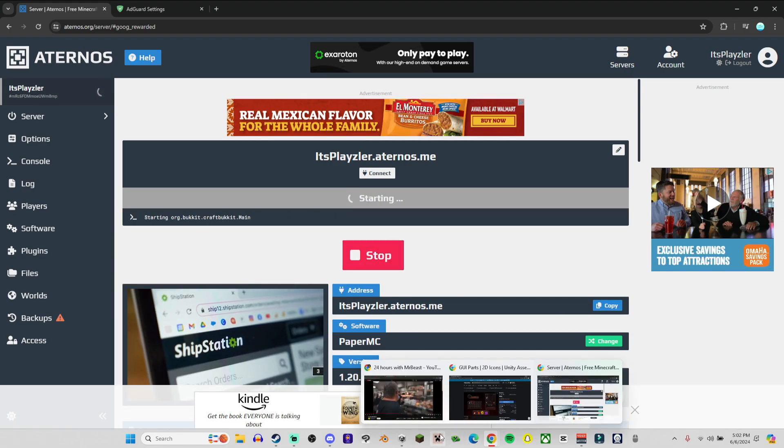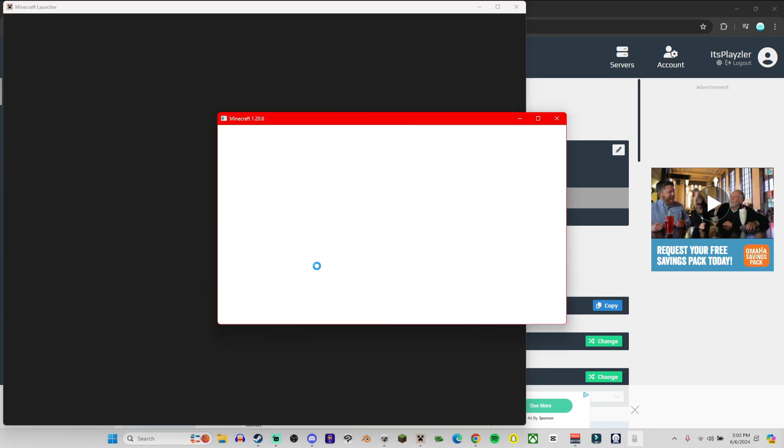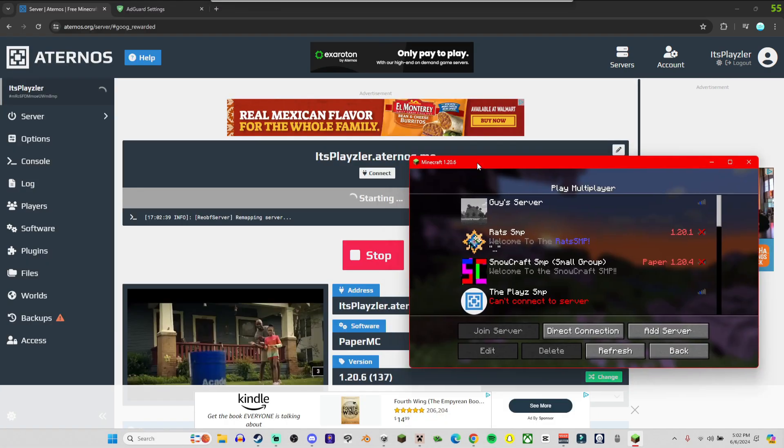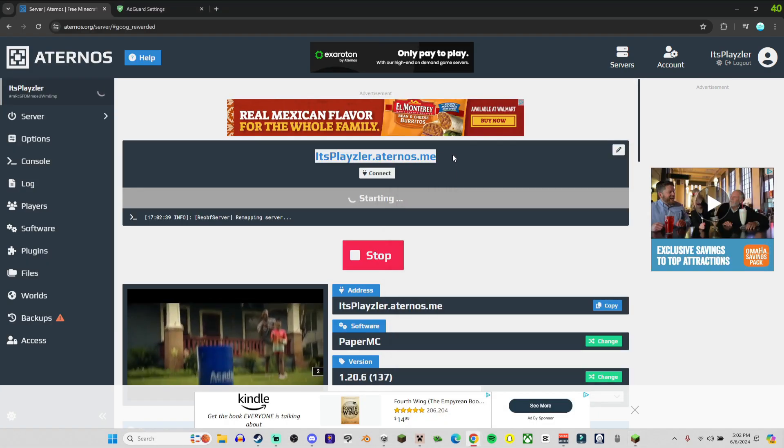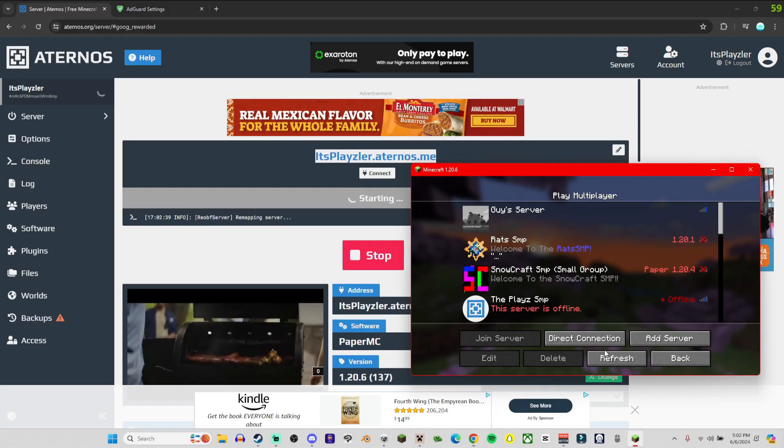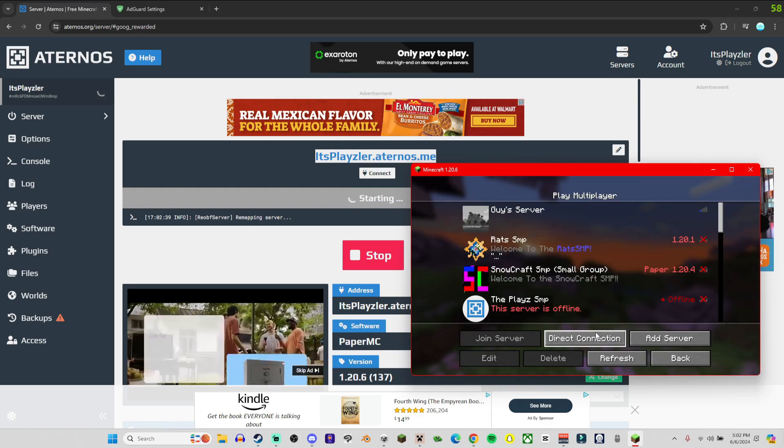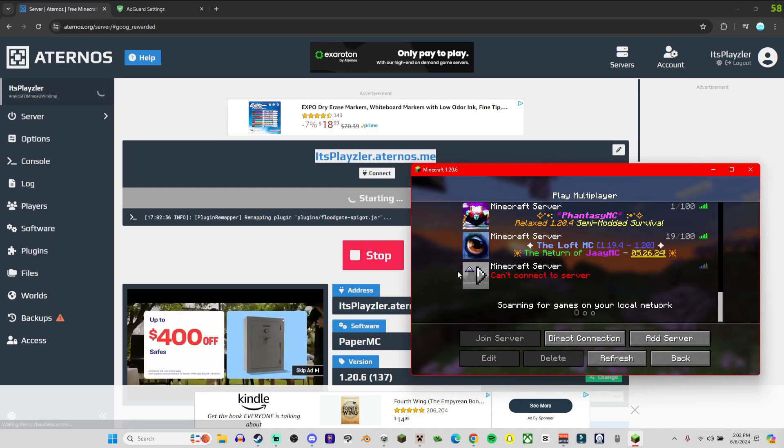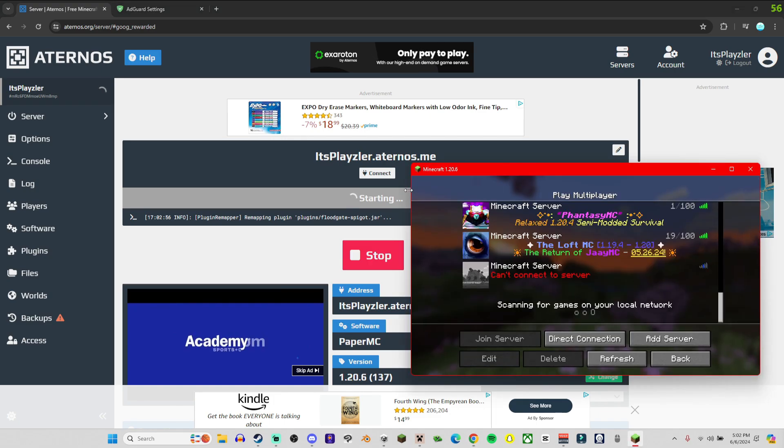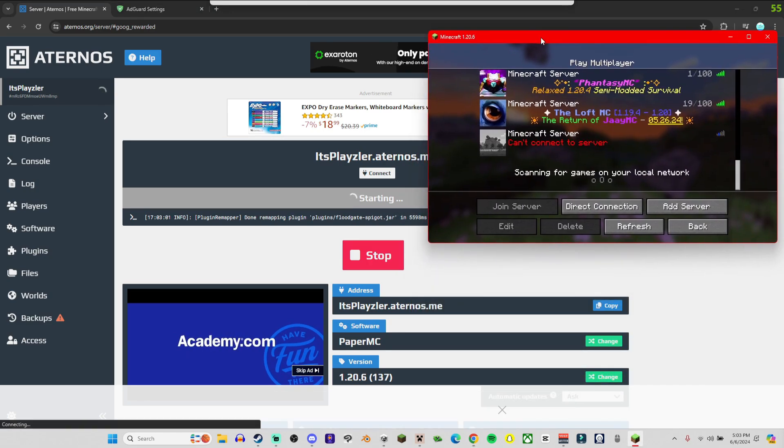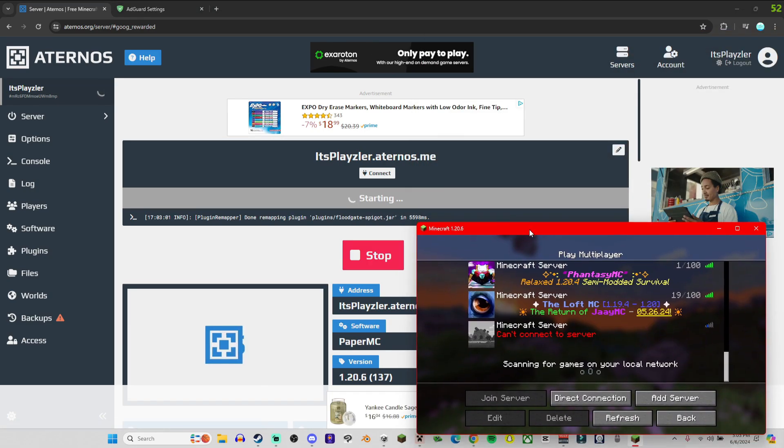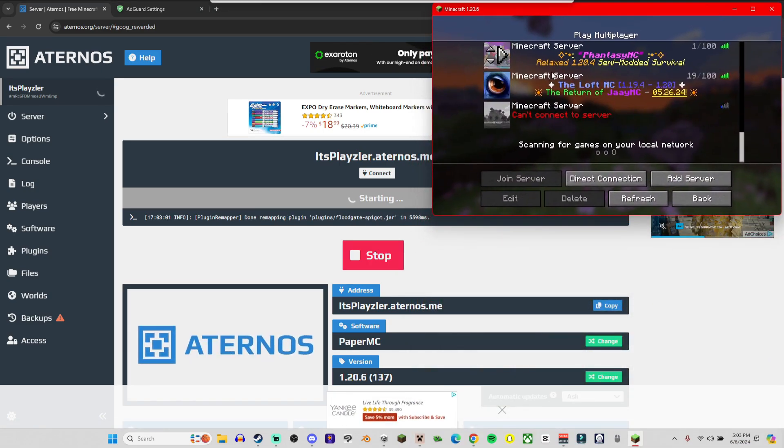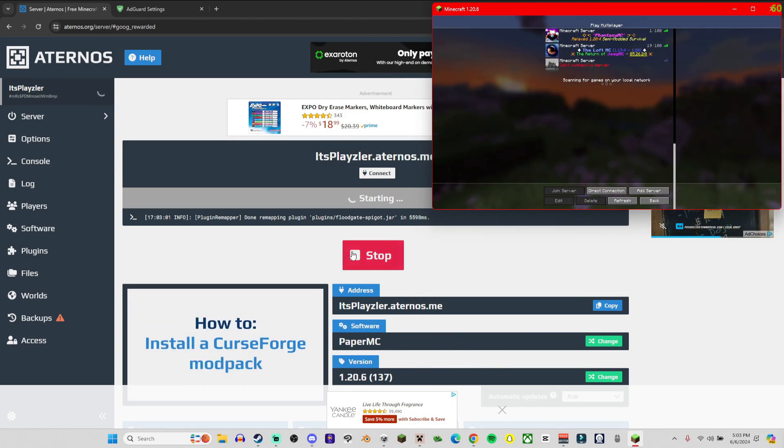I'm opening up Minecraft on Bedrock and Java. Got Minecraft, let's copy the IP, open up Add New Server. All right, scroll down to the bottom. We cannot connect because we have to wait for it to start, and it usually takes for a brand new server or an existing server probably like a minute minimum, could take longer.